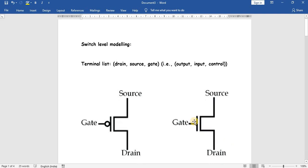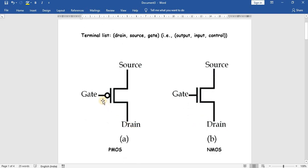In PMOS we have three terminals: gate, source, and drain. The syntax for both PMOS and NMOS is: first the drain terminal, then source, then gate. The keyword is PMOS. We open the bracket: drain, comma, source, comma, gate. The drain will act as output, the source will act as input, and the gate will act as a control signal.